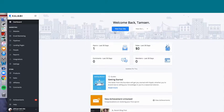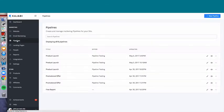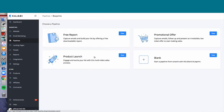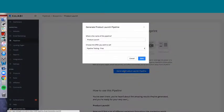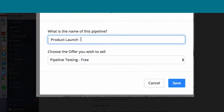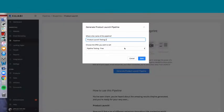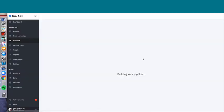I wanted to start again with a new pipeline so that you guys could see exactly how the product launch is pulling itself together — which videos are live, which are clickable, and which are locked. We're on my test site, so that's why you see a lot of them. We're going to click on the product launch, generate it, and name this 'Product Launch Testing 2,' with 'Pipeline Testing' as our offer.